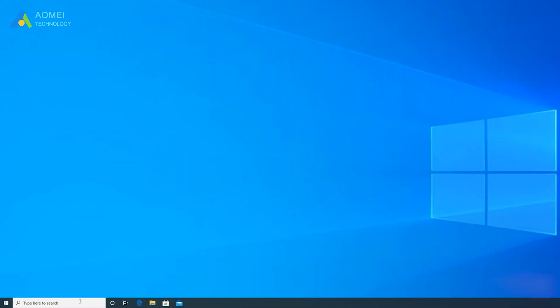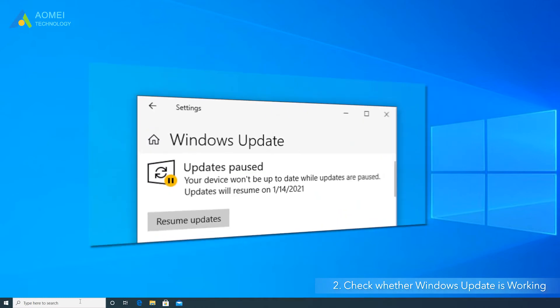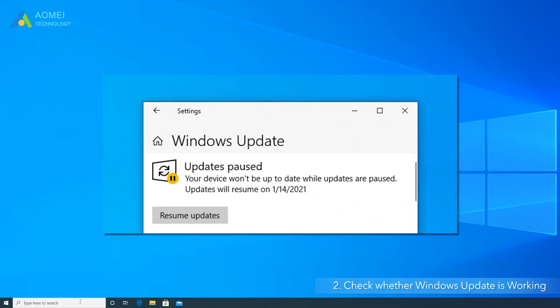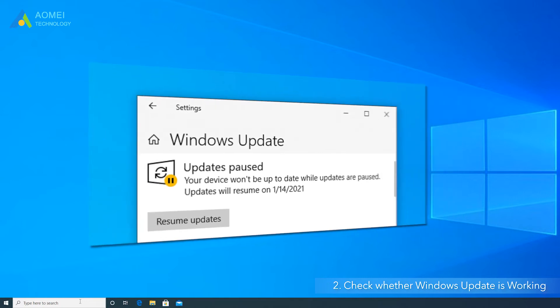Method two, check whether Windows Update is working. If you have paused Windows Update in the past, you will not receive an update message. You can check whether Windows Update is working. If not, turn it on.